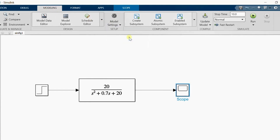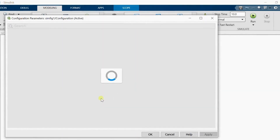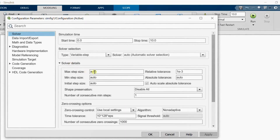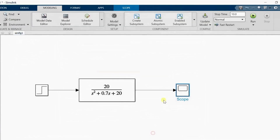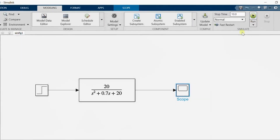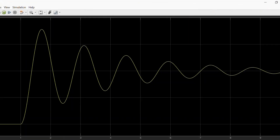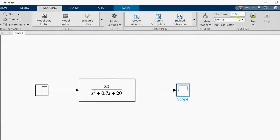I click Apply and then Control+S, and simulate again. Now clicking on the Scope gives a smooth curve. I'll increase the simulation time from 10 to 20 and simulate again. Now you can see the curve — this is the figure you get from MATLAB Simulink.